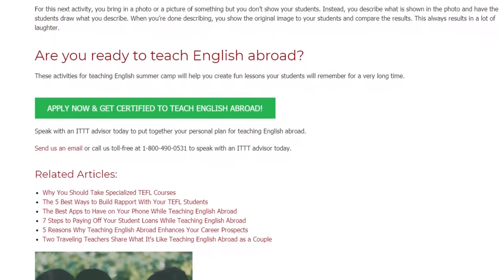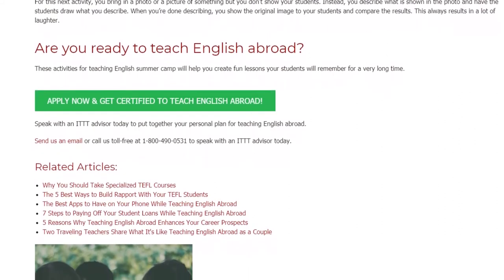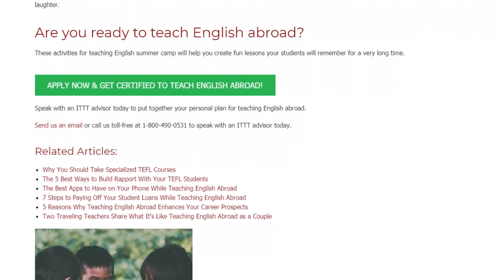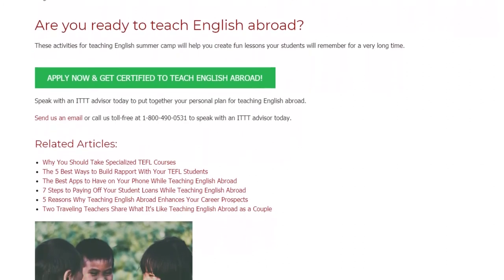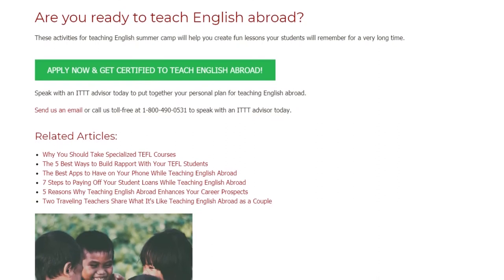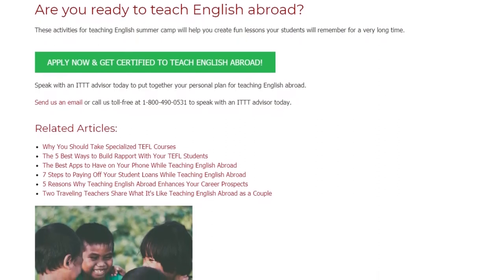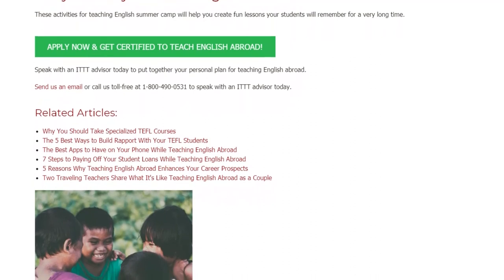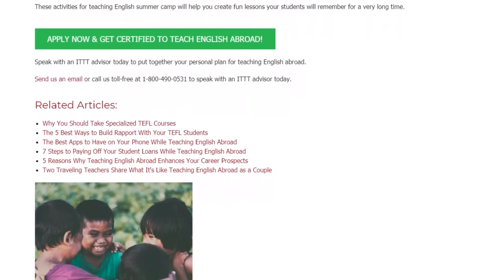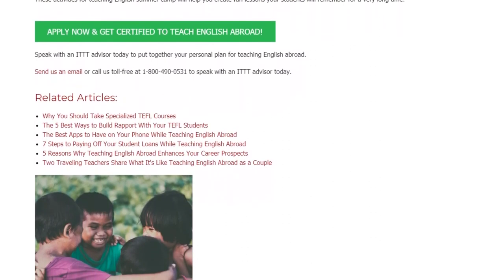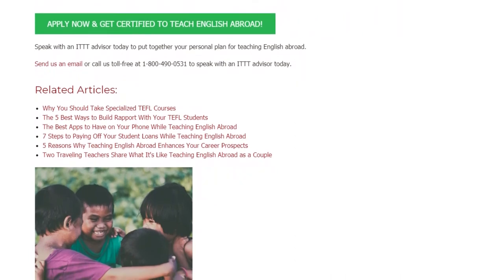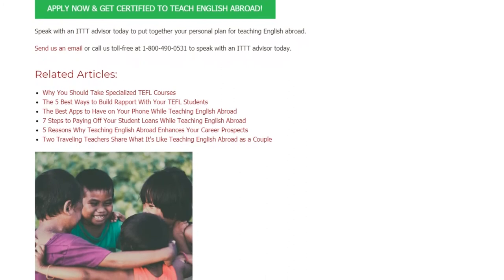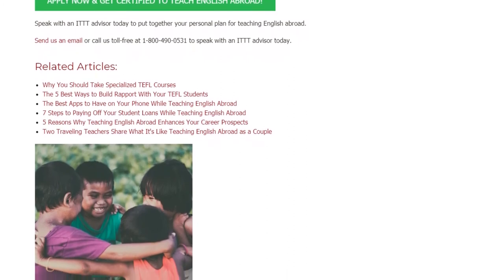Are you ready to teach English abroad? These activities for teaching English summer camp will help you create fun lessons your students will remember for a very long time. Speak with an ITTT advisor today to put together your personal plan for teaching English abroad. Send us an email or call us toll free at 1-800-490-0531 to speak with an ITTT advisor today.